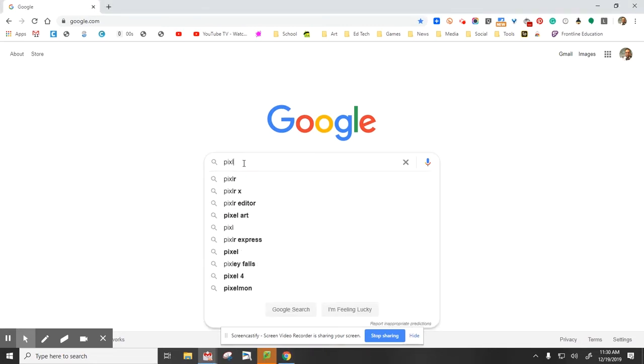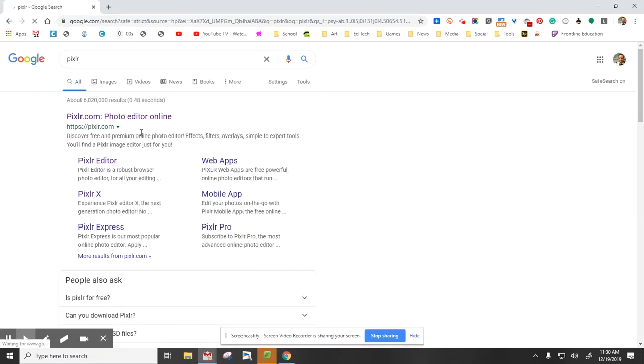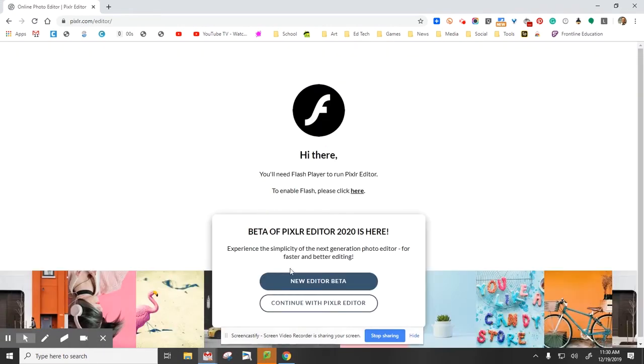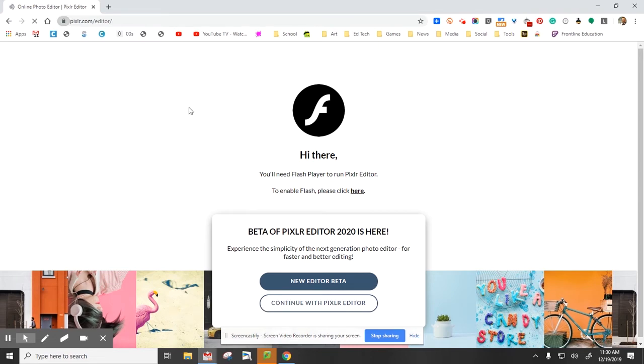First thing you're going to do is type Pixlr in, select Pixlr Editor, and continue with Pixlr Editor.